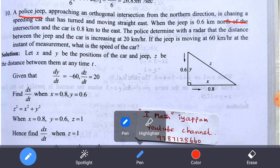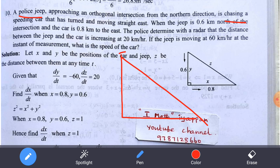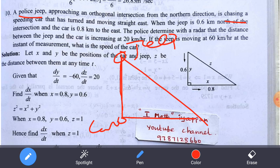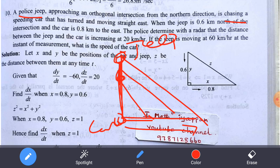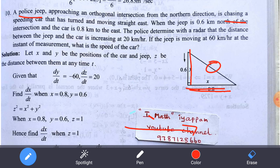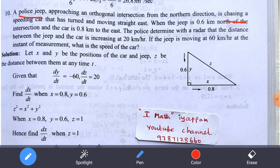Let's look at the diagram. Here is the jeep and here is the car. The distance between the car and the jeep is shown. The x-direction represents the car's position and the y-direction represents the jeep's position. This is an orthogonal intersection — the roads meet at 90 degrees.